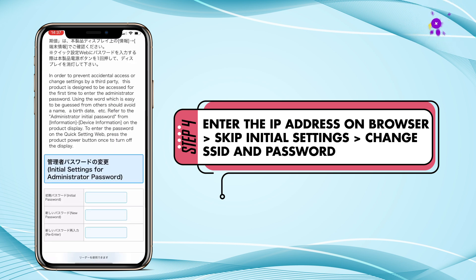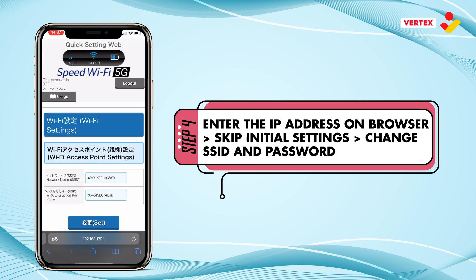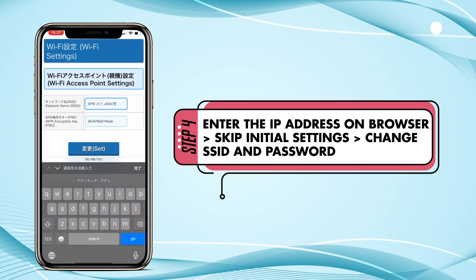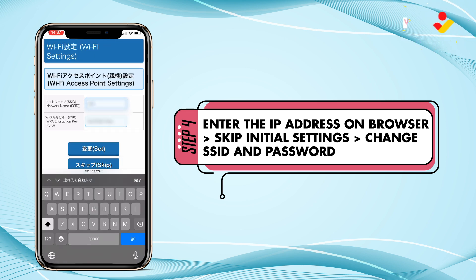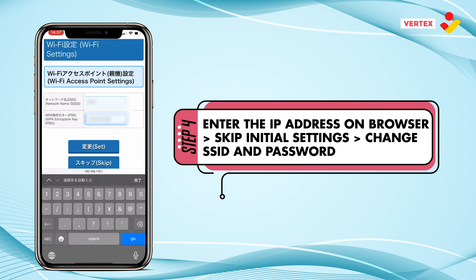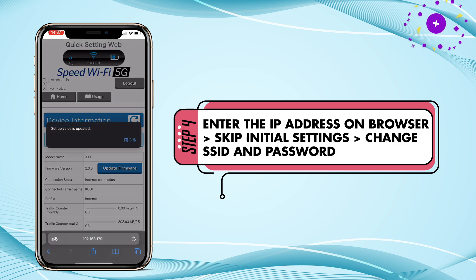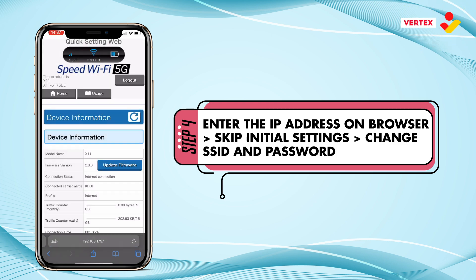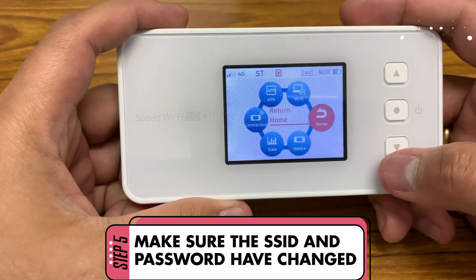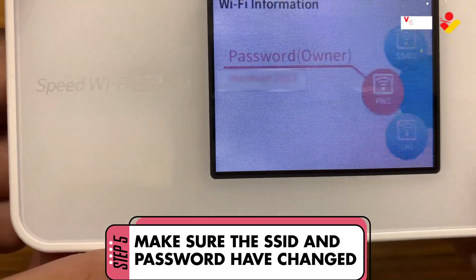After entering the website settings, skip initial settings for administrator, then change the SSID and password. If done, wait a while until your pocket wi-fi is connected to your smartphone, laptop, or PC devices. Step 5: make sure the SSID and password have changed on the pocket wi-fi.